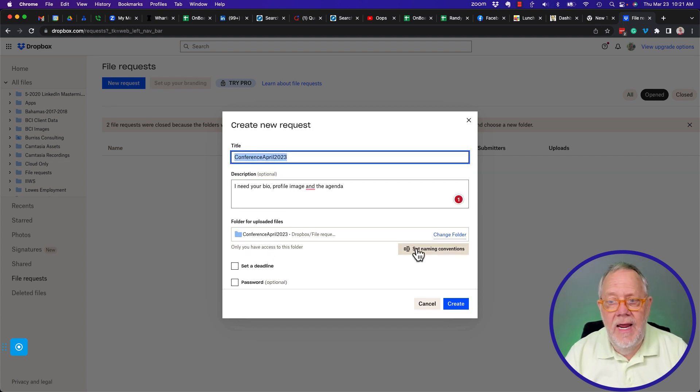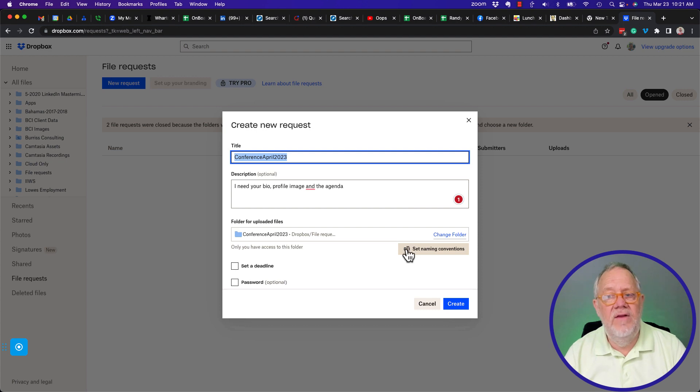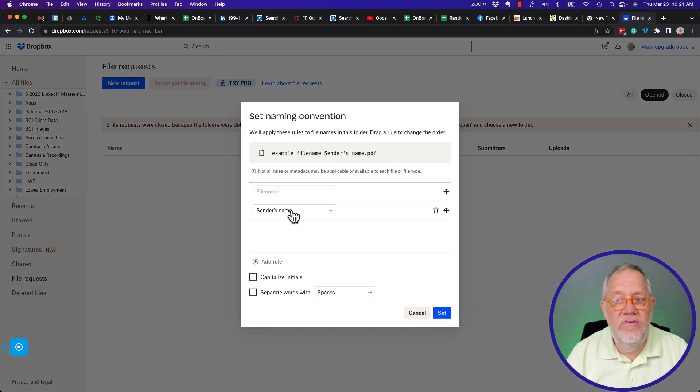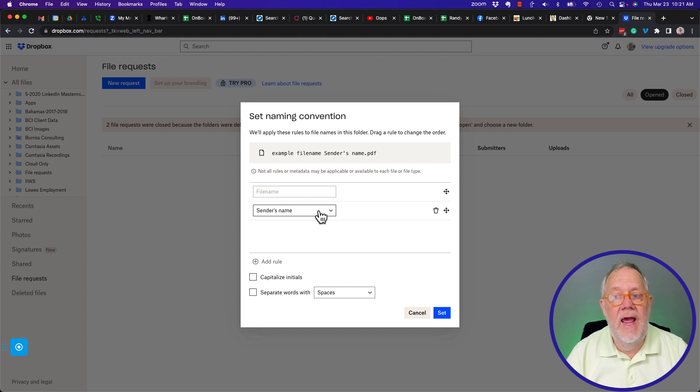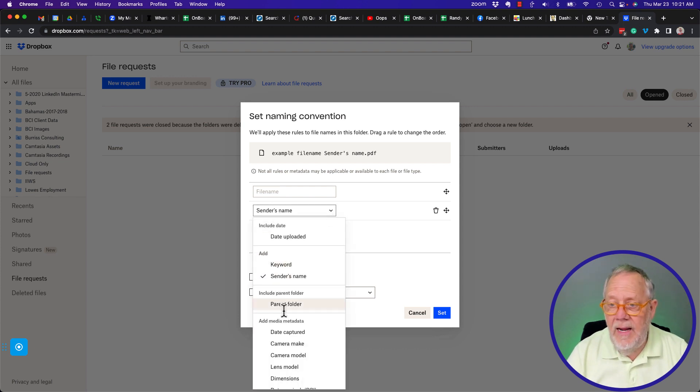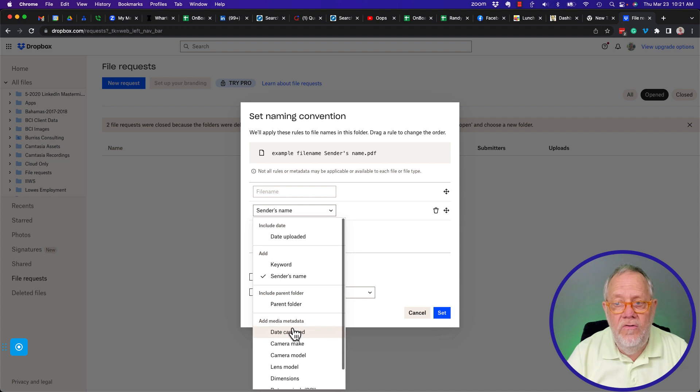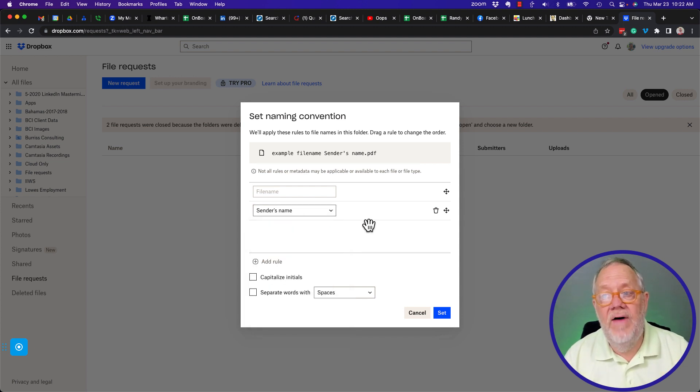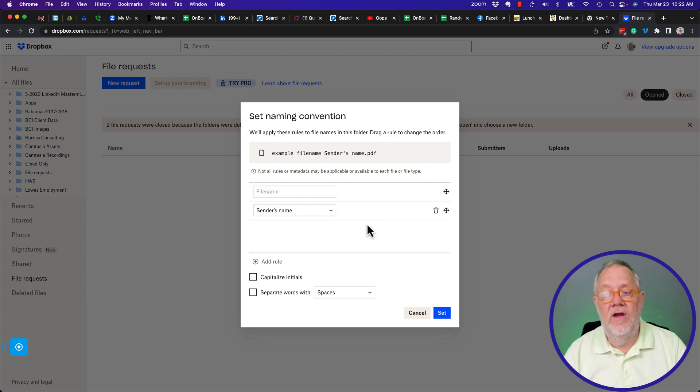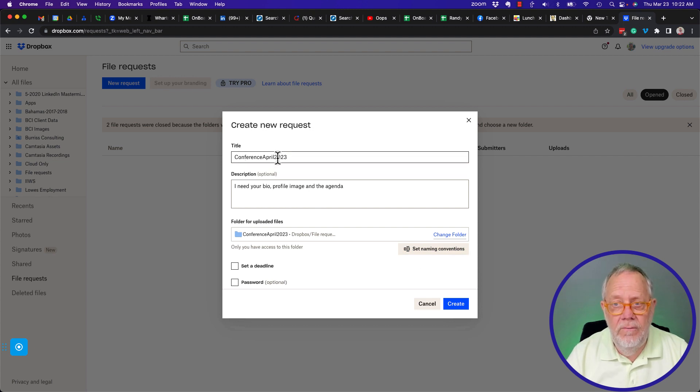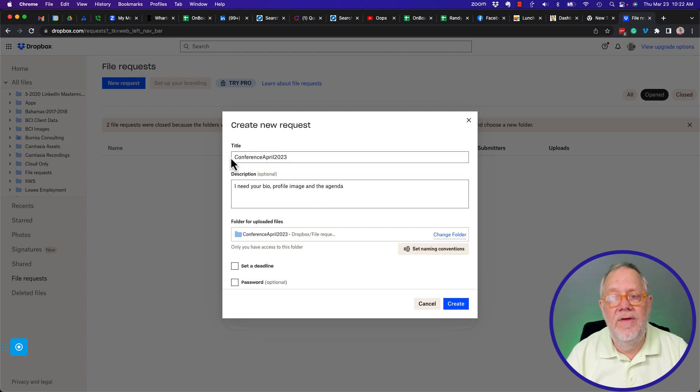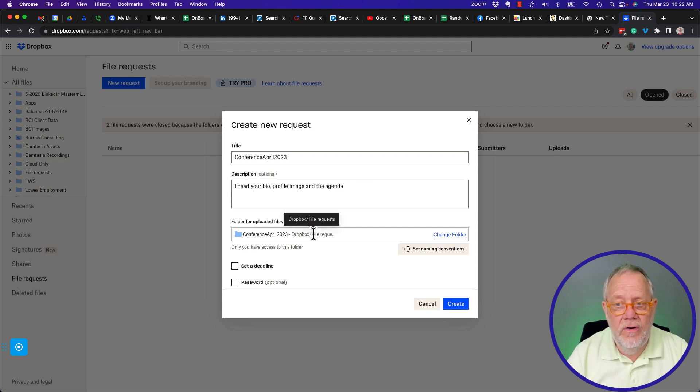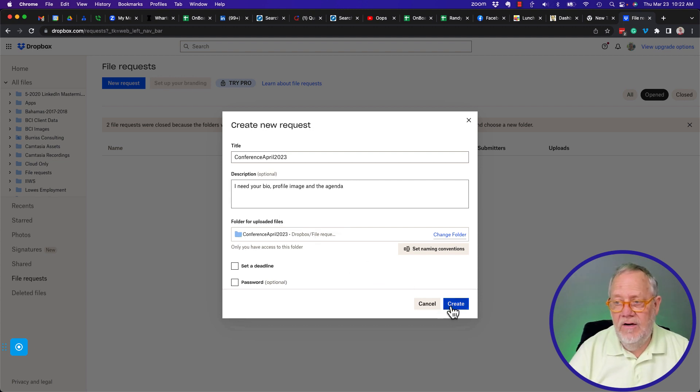Now there's a naming. I can set the naming convention of the files I want to. What it's going to do, it's going to use the sender's name. It's going to put the sender's name, any other field I want to use. But in this case, it's using the sender's name to put that into the file of what they send me. I'll show you what I mean in a minute. I've got the title. I've got the request. There's a folder that's going to go into. And now I hit Create.